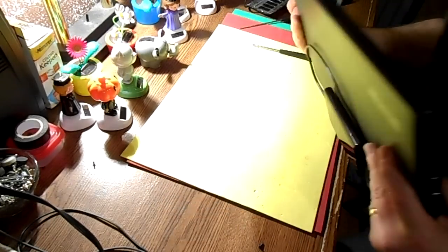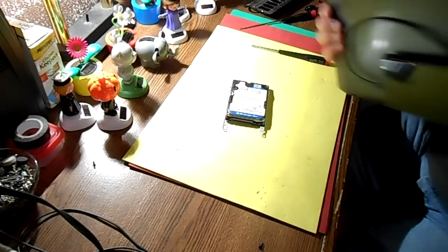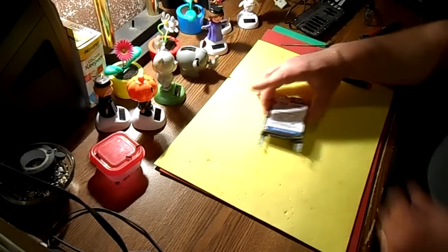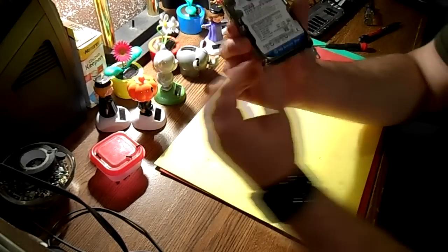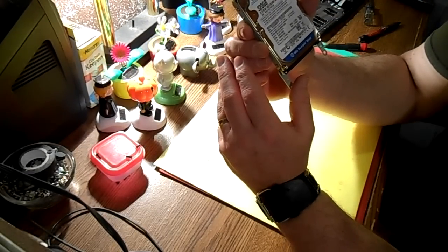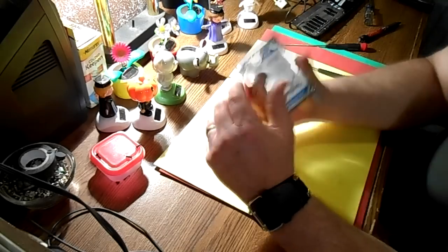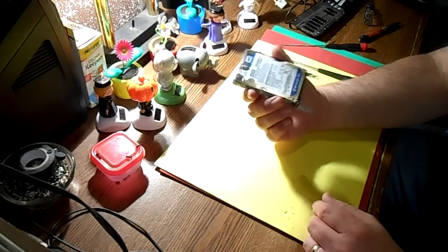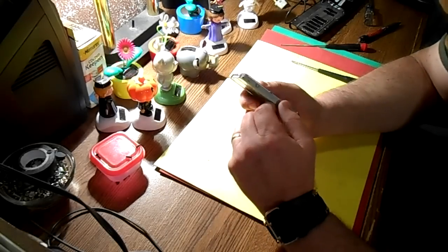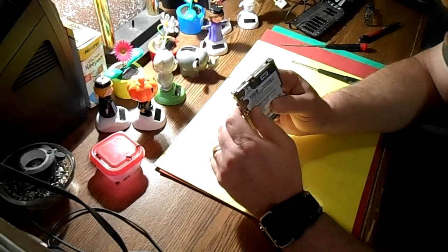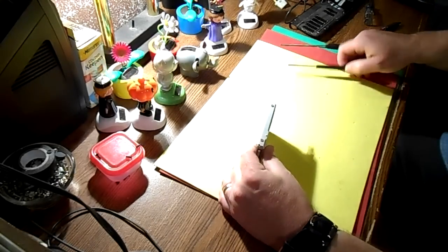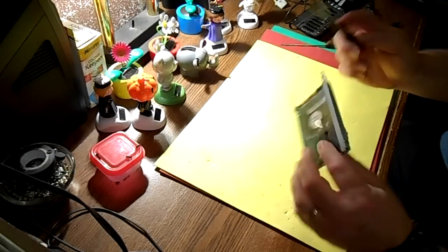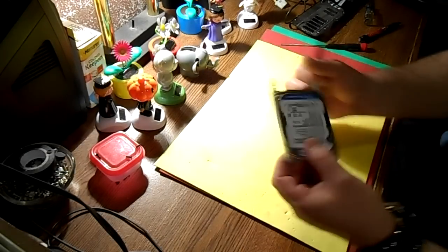We're just going to set the laptop aside here for a second. So this is the hard drive out of that laptop, and it's a 320 gig. The only reason why I took it out is to get the user data off here. First thing I have to do is take this metal caddy off here and it's just these screws you can see hold it in on this side.